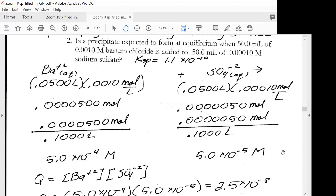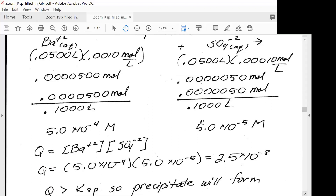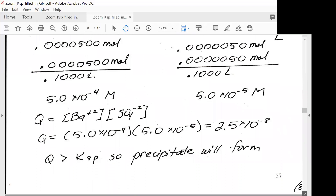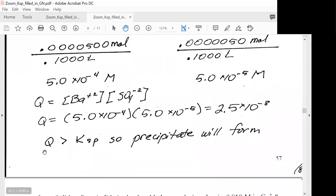Now we have those values and we set up our Q expression. Q equals the concentration of barium ion times the concentration of sulfate. We take our molarity of barium ion and put that in, and we take our molarity of sulfate ion and put that in, then solve for Q. After we do that, we compare: our Q is greater than our Ksp, so a precipitate will form.